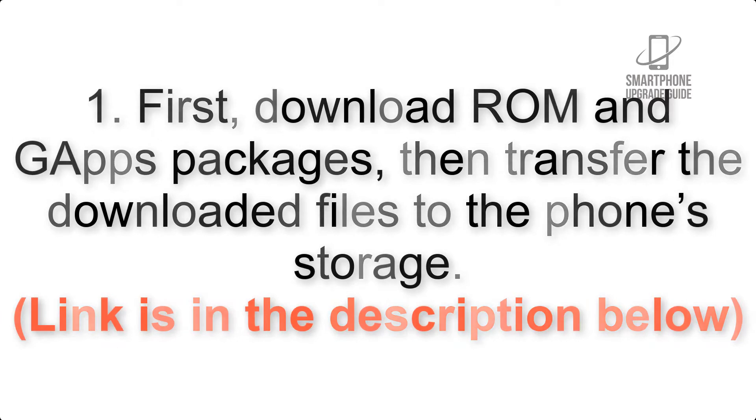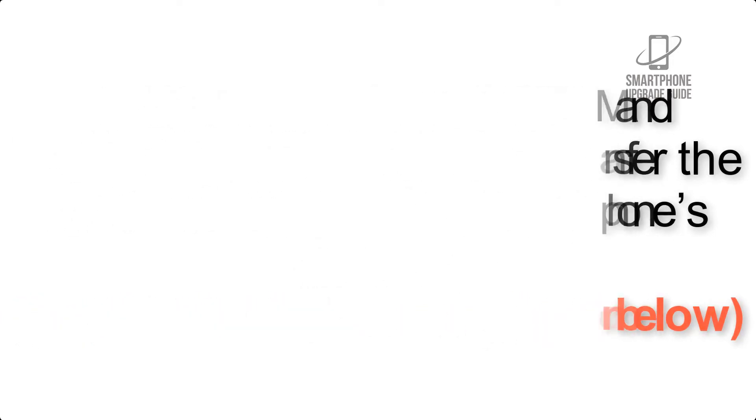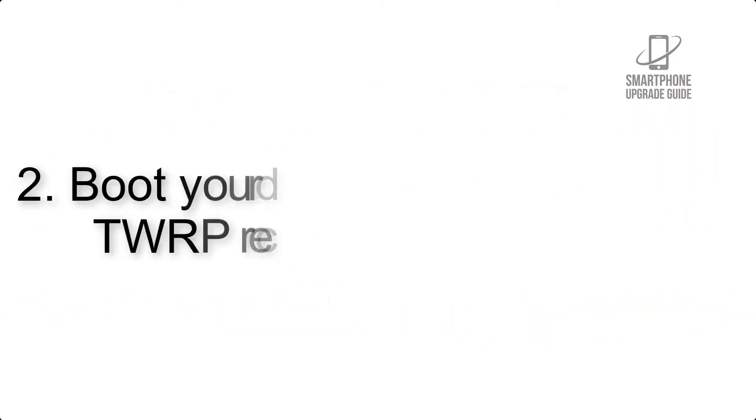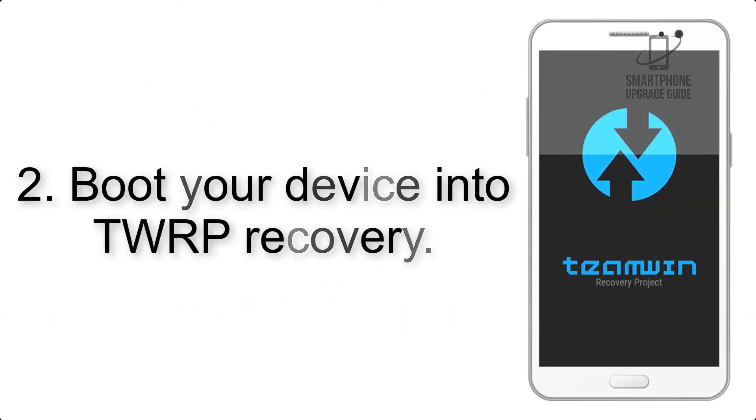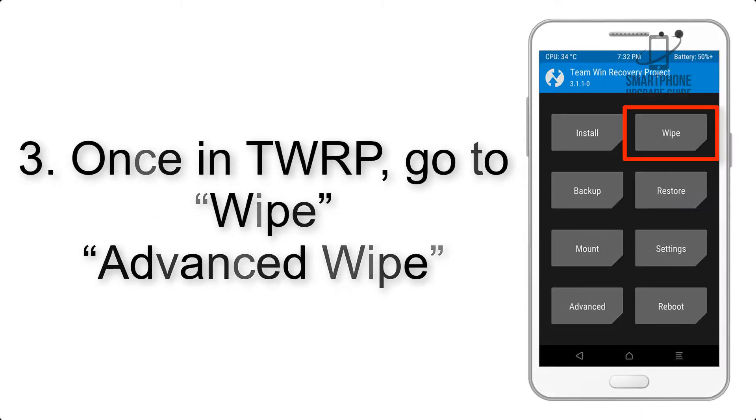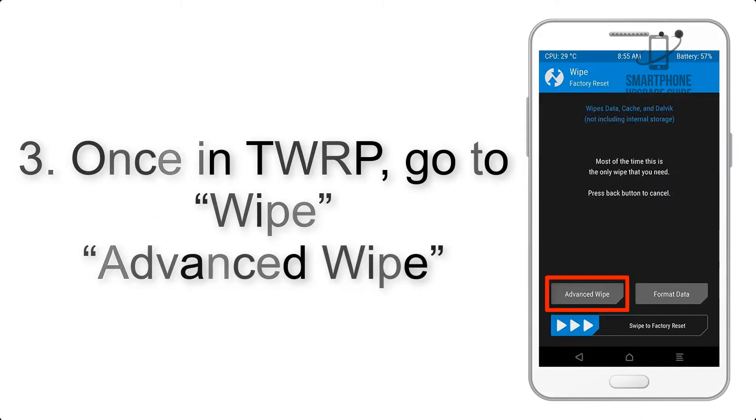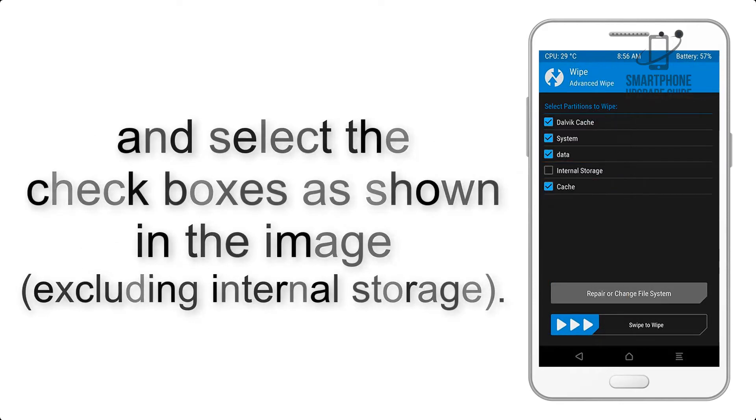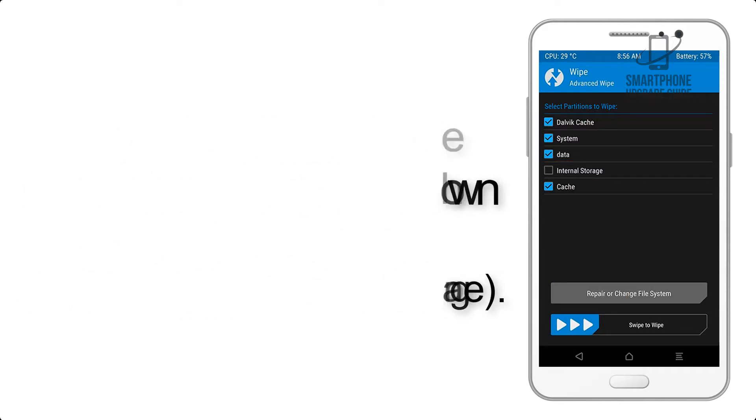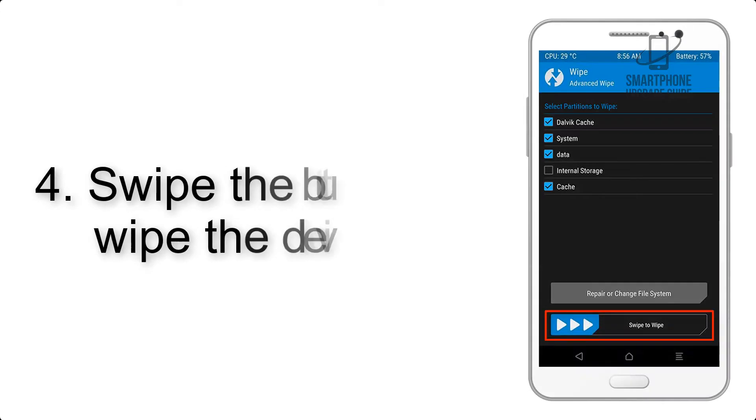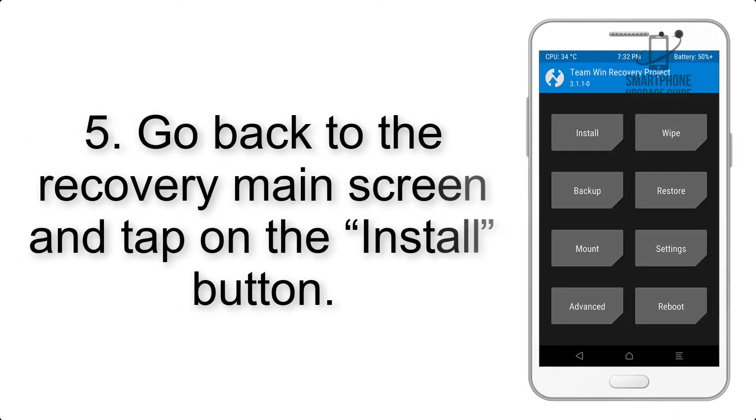Link is in the description below. Step 2: Boot your device into TWRP recovery. Once in TWRP, click on wipe, advanced wipe, and select the check boxes as shown in the image, excluding internal storage. Step 4: Swipe the button to wipe the device.